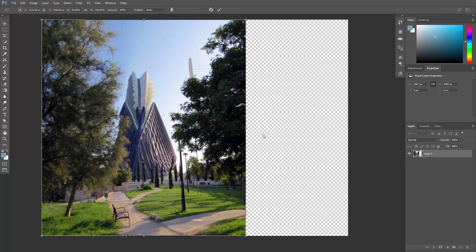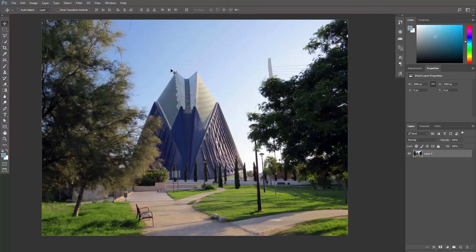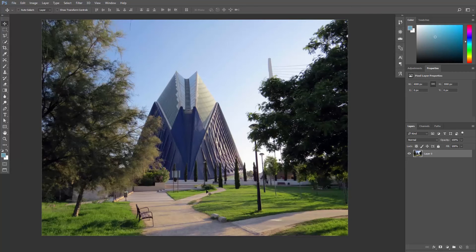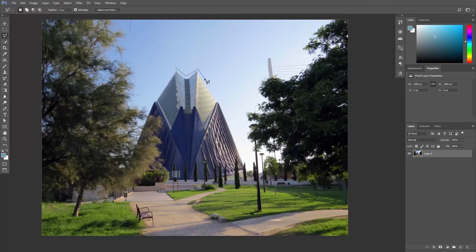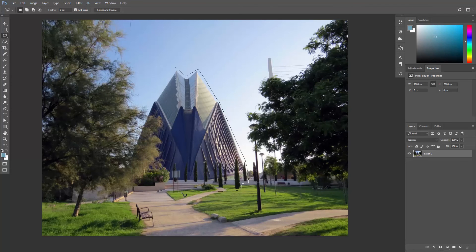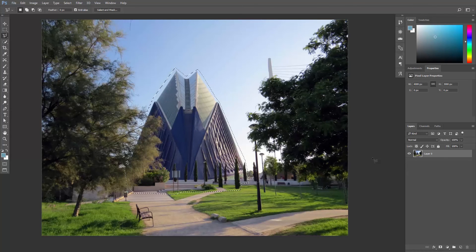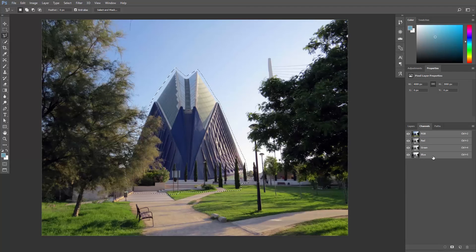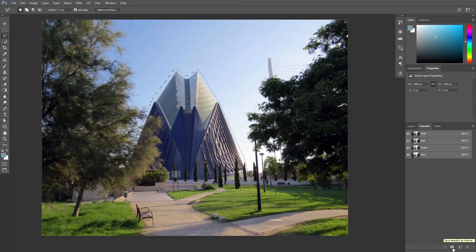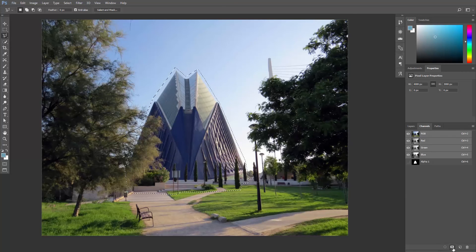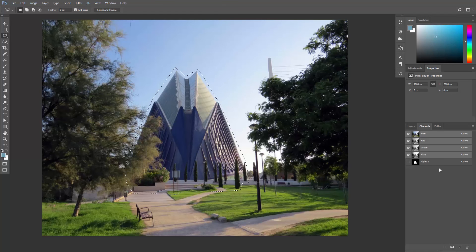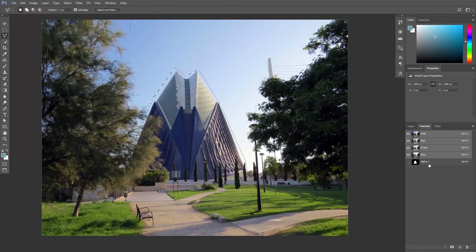And there's a very simple way to avoid that. Create a rough selection around this building. I'll use the Polygonal Lasso Tool. Go to the Channels panel. And then click this button to save the selection as a channel. So now we have a new channel called Alpha 1.